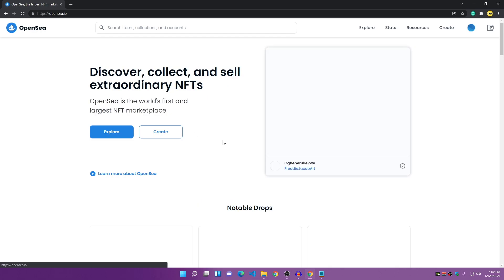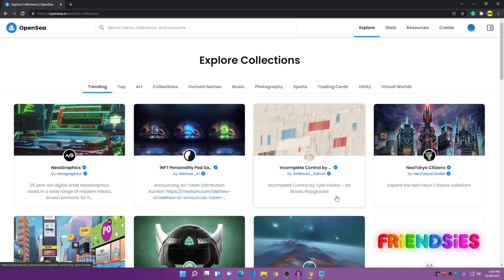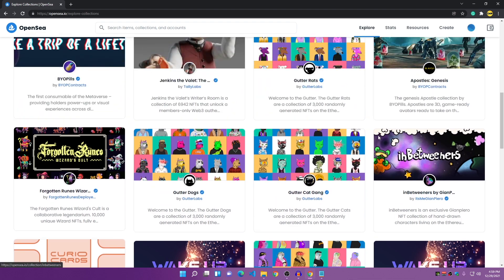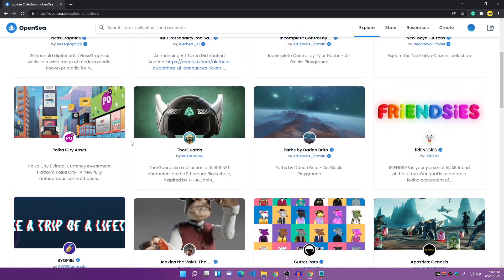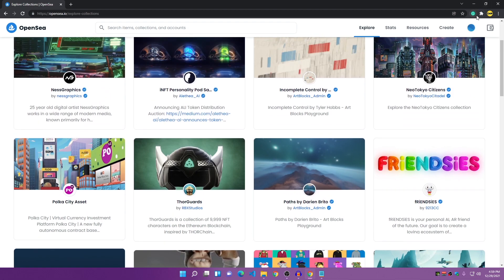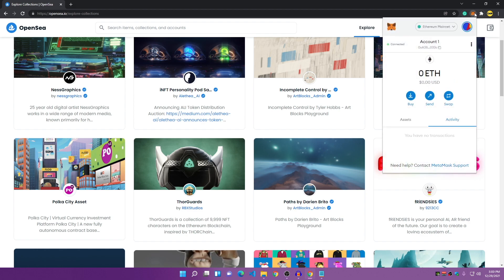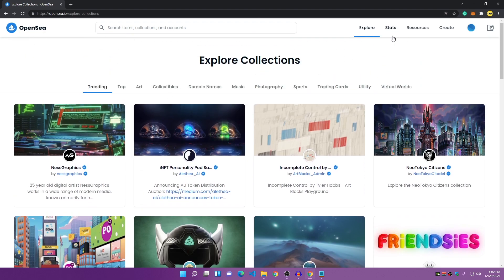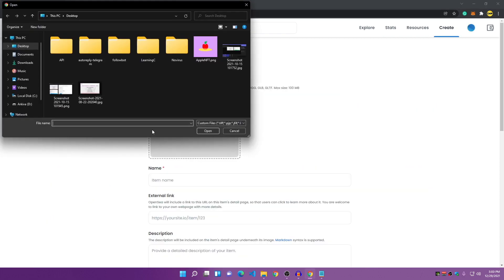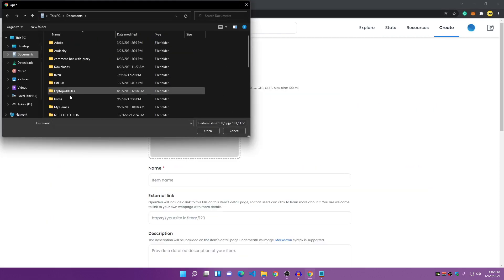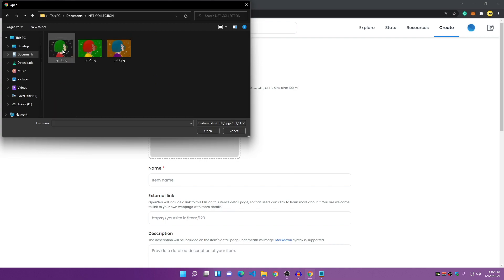You can explore any NFT on OpenSea and purchase them. To use your wallet and buy NFTs, go to your extensions, pin MetaMask to the tab, and clicking it will show your current wallet and how much Ethereum you have. You can use that Ethereum to buy NFTs. To upload your NFT collection, click on Create, then choose your image. I'll go to my NFT collection and upload one of the images.